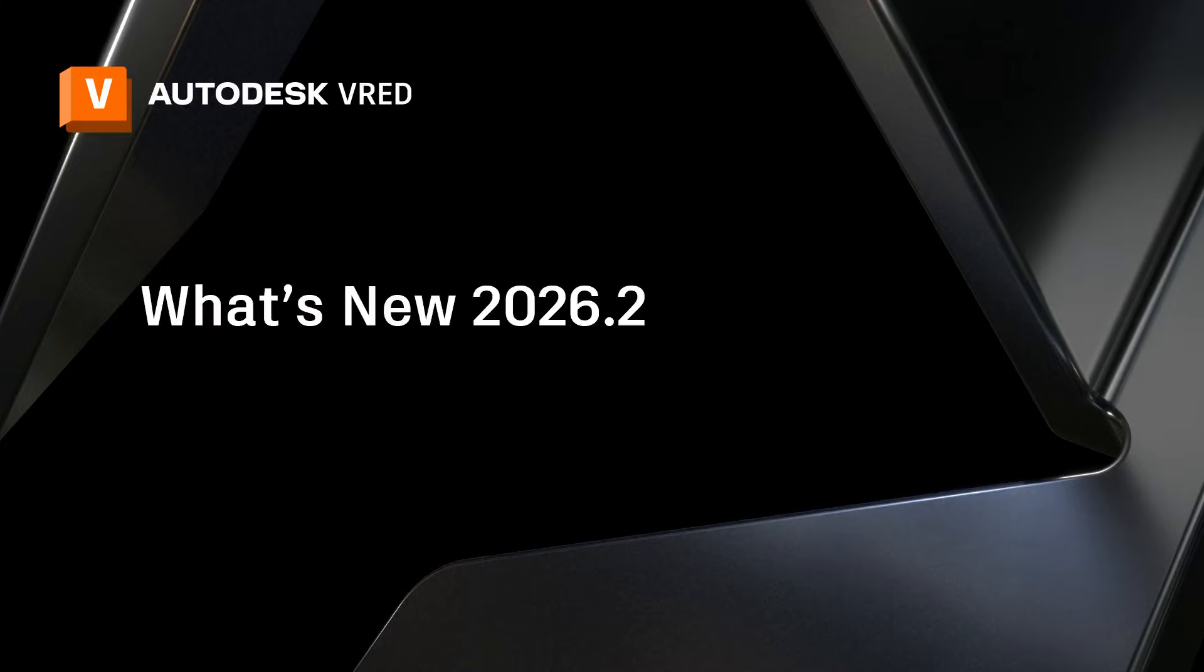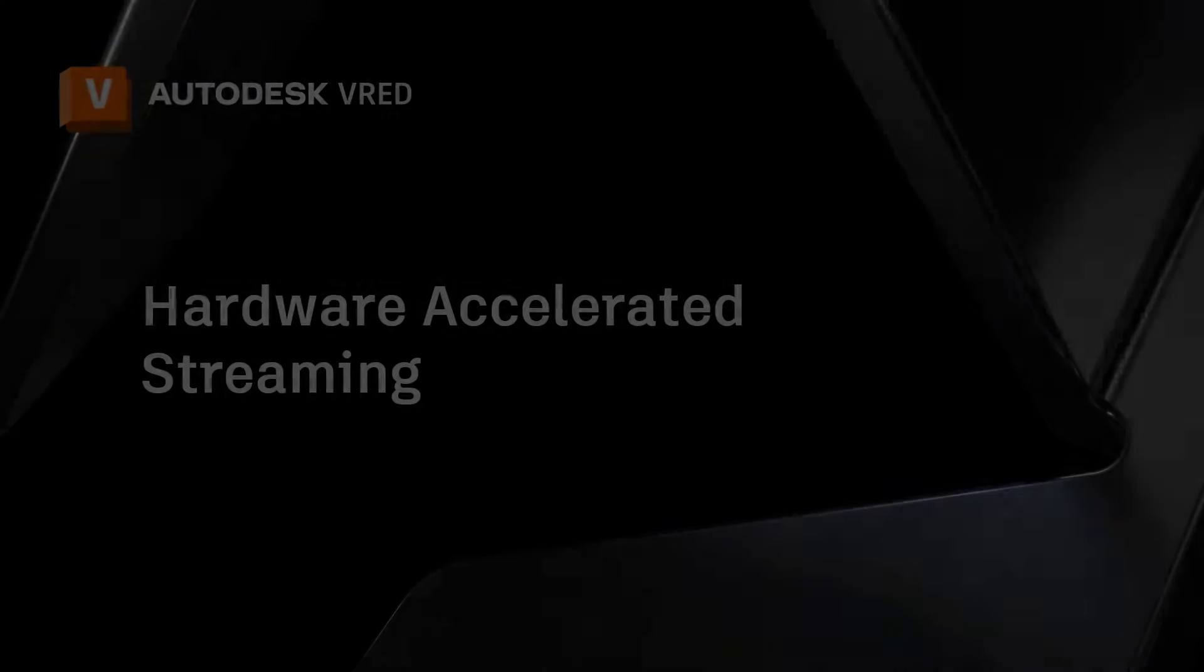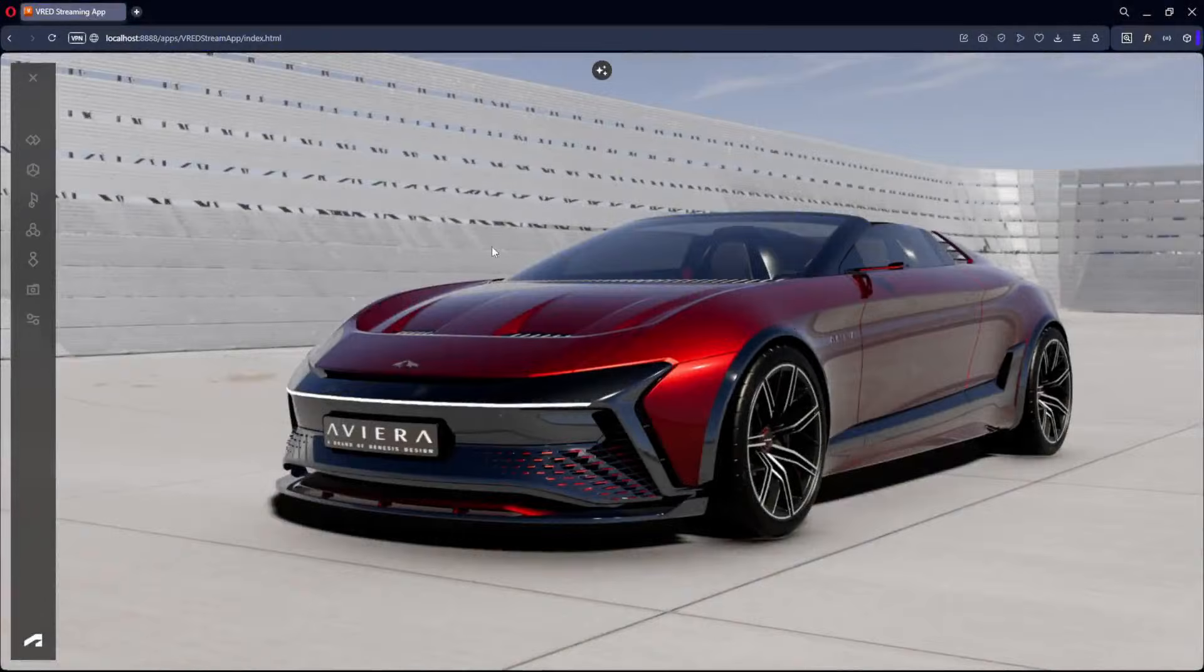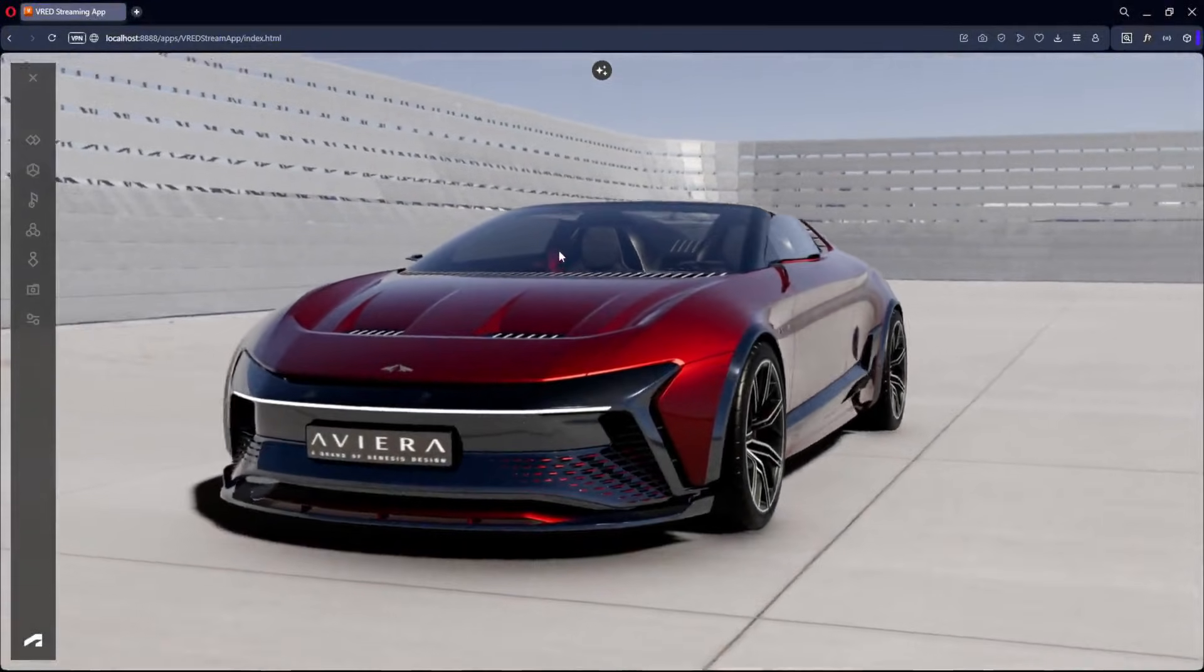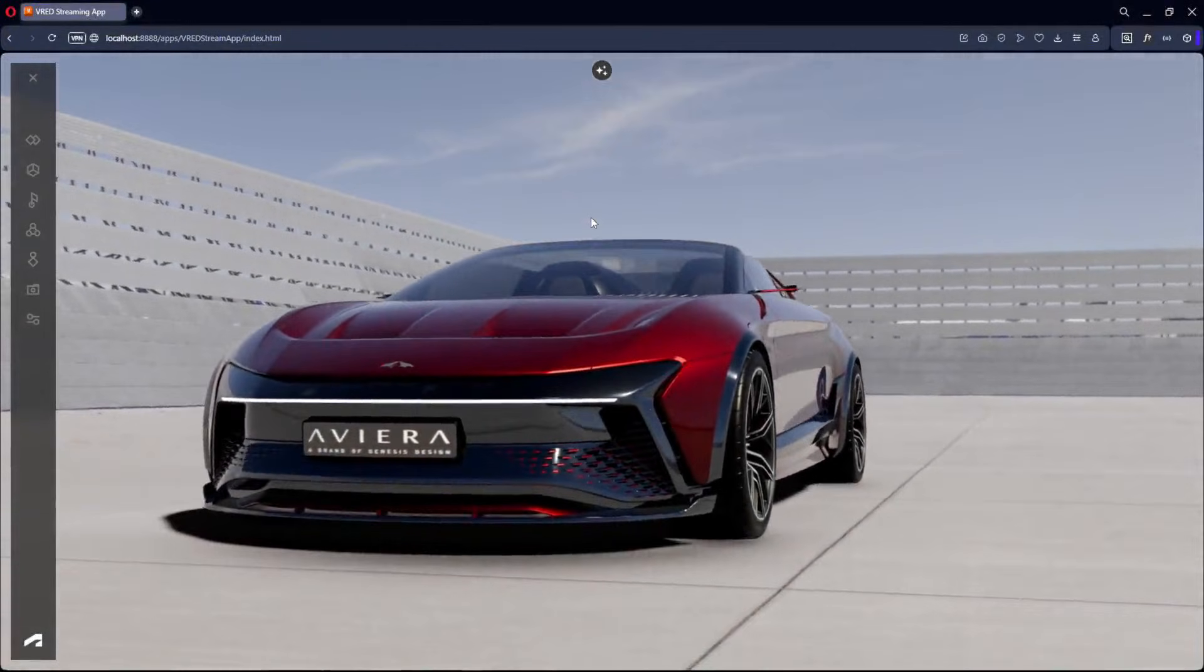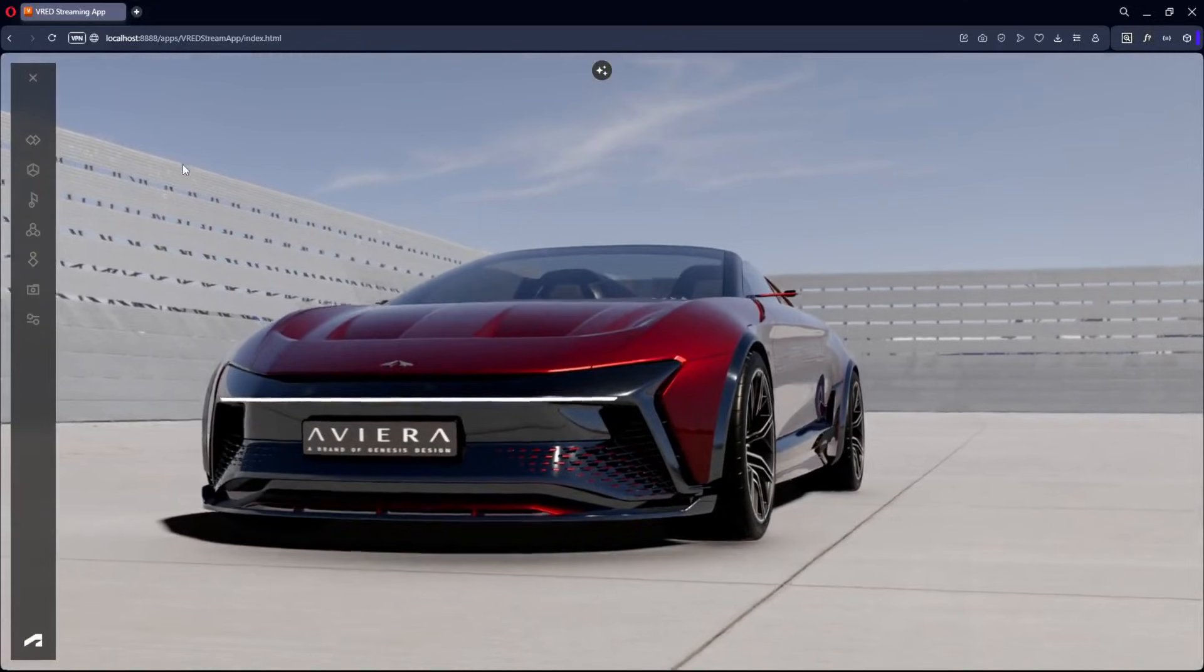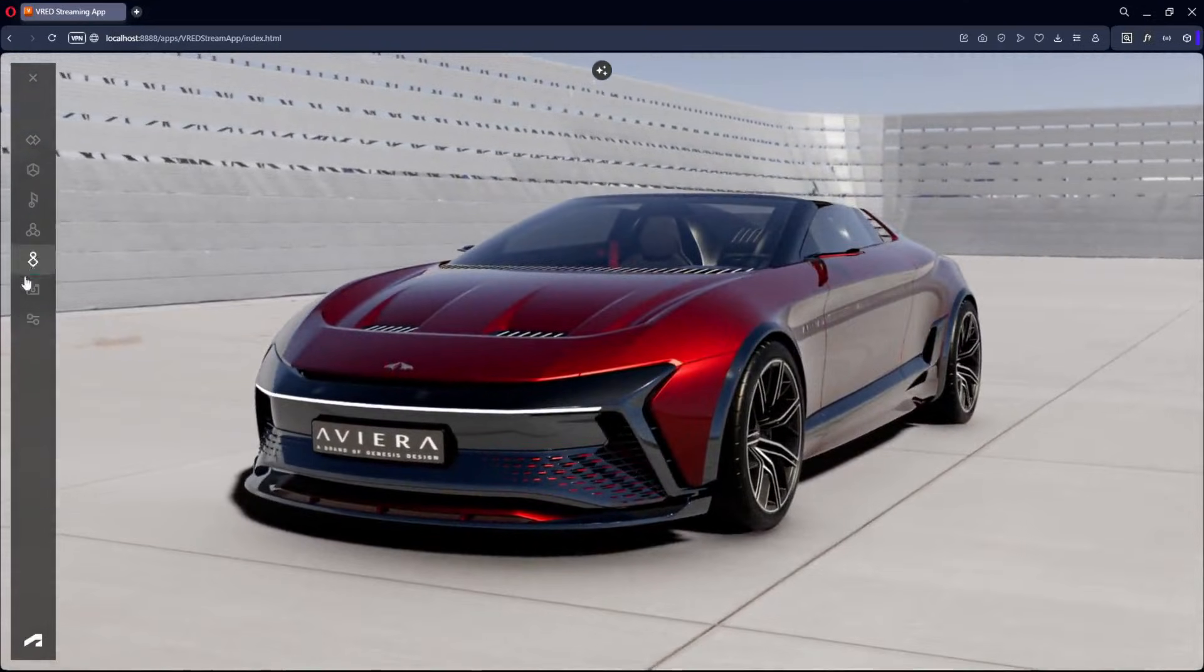Welcome to VRED 2026.2. For low-latency video streaming support with hardware acceleration, we added the AV1 and H.265 video codecs.